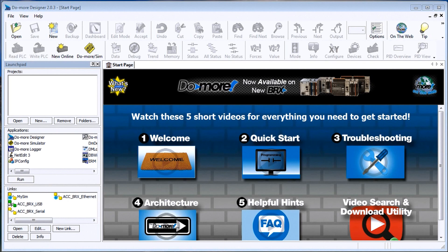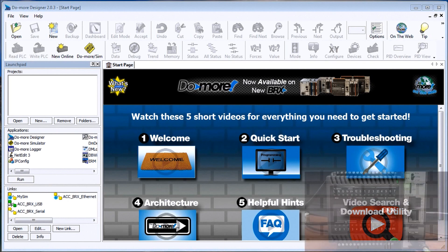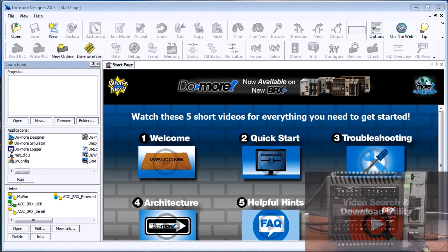Hi everyone, today we're going to be looking at our BRIX PLC and writing our first program into the controller.